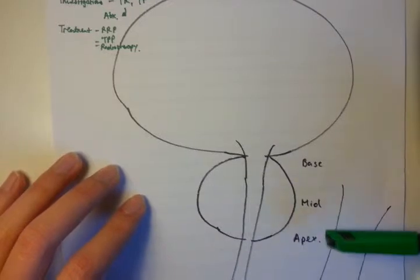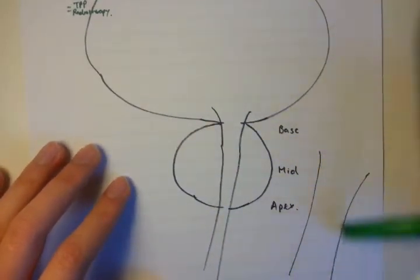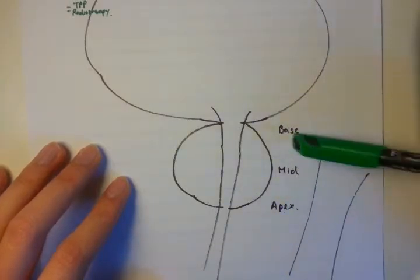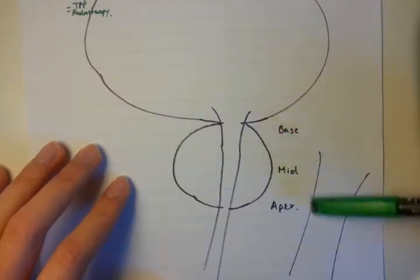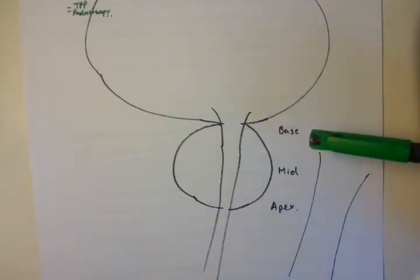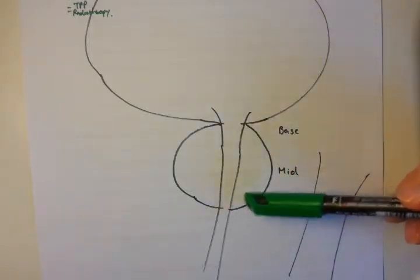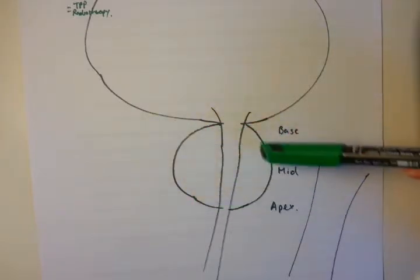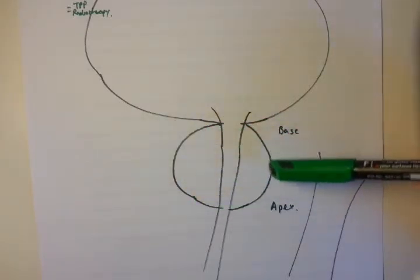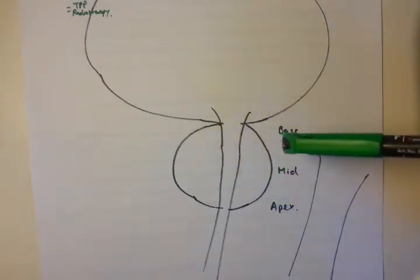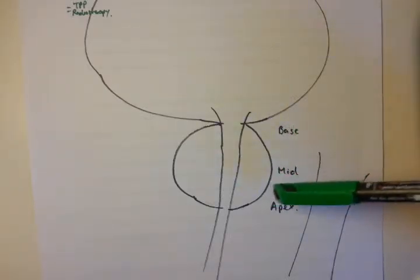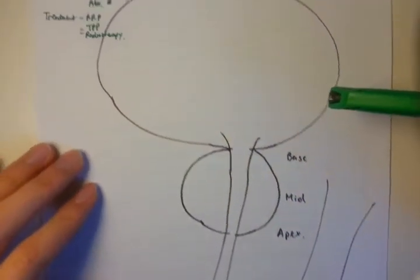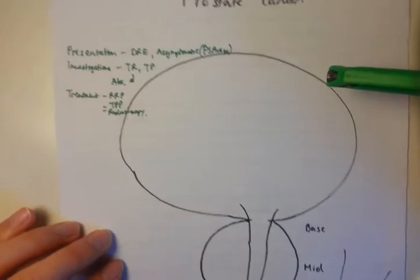This passage along here is the rectum. When you do your digital rectal examination, you can feel the apex and the mid, and up to the base sometimes if you have long fingers. Most of the prostate cancer disease burden is found in the peripheral zone, on the edges of the prostate. The TRUS biopsies, or transrectal ultrasound guided biopsies, need to take cores on the peripheral zone to get a good sample of the majority of the disease burden.